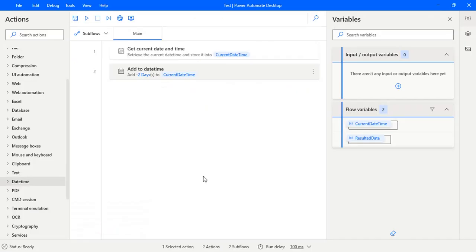This is the same flow as discussed in the previous video, how we can subtract or add days to the current date time or any date time. Now we have two different dates which is current date time and then the resulted date.